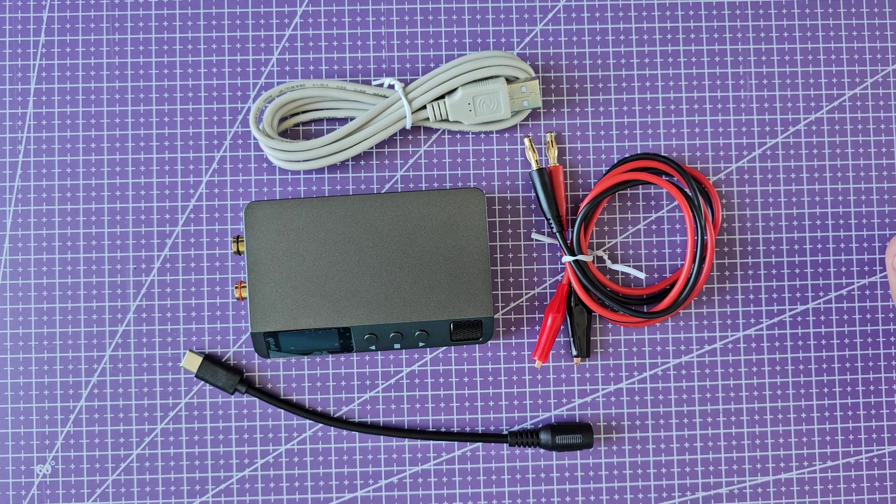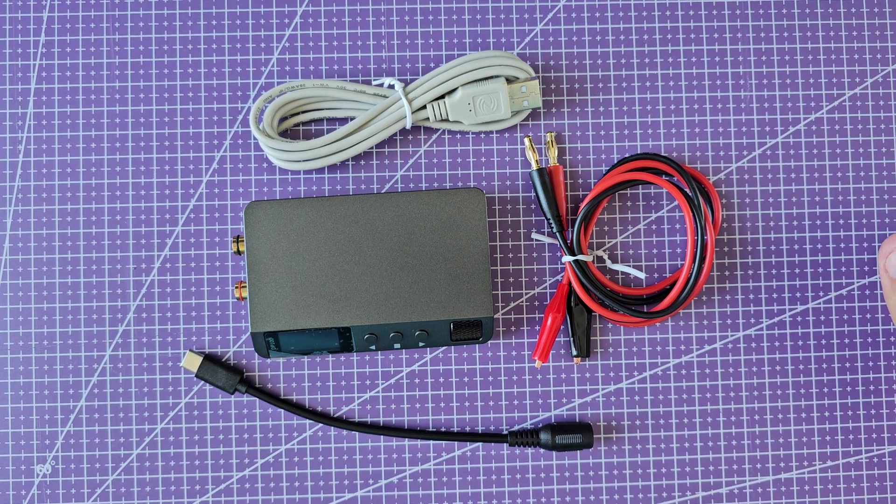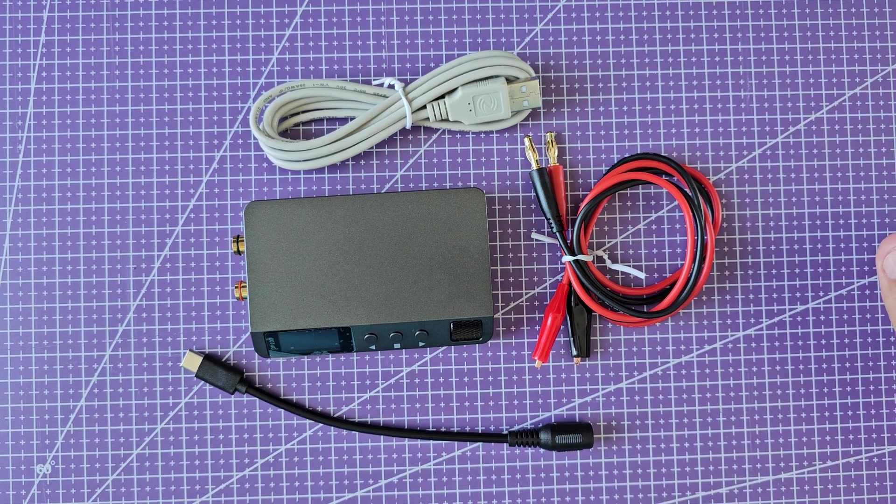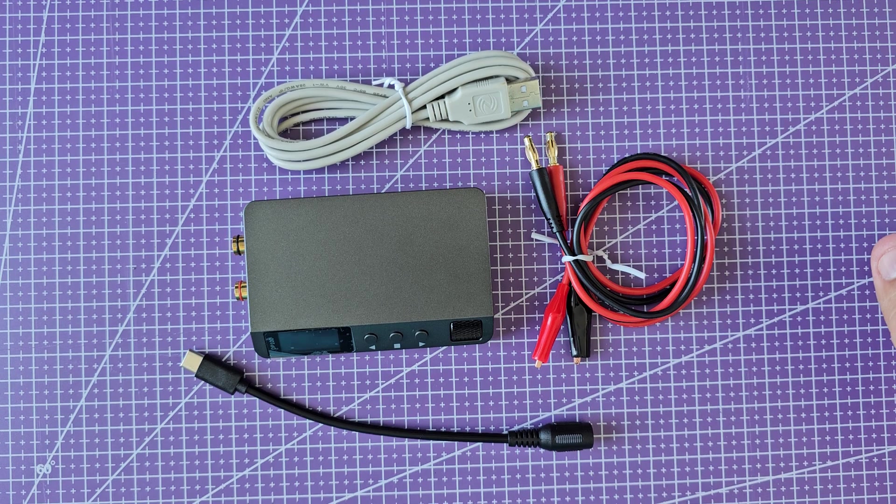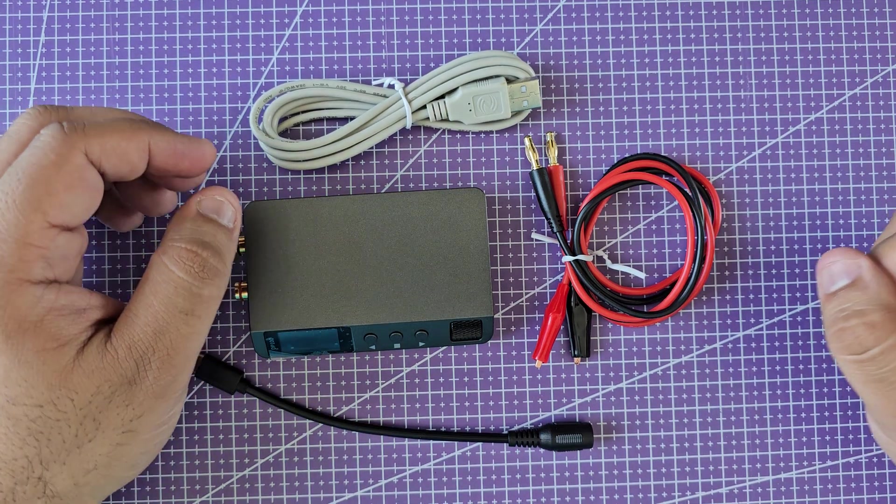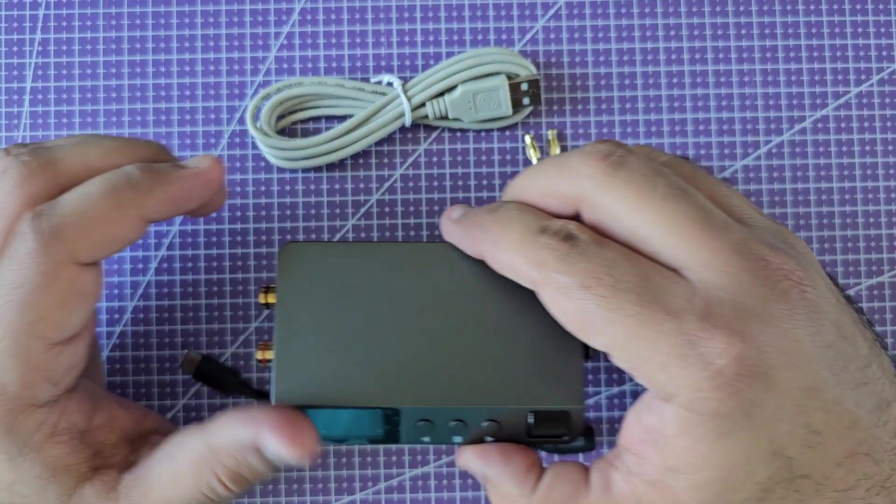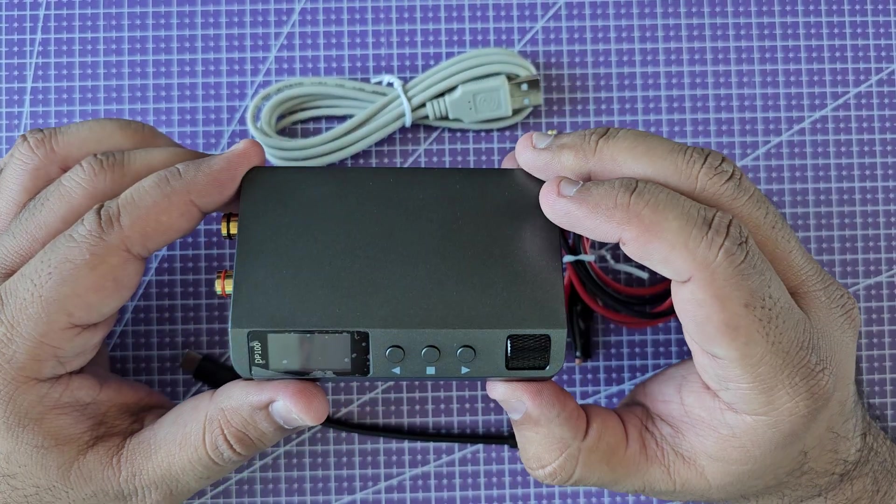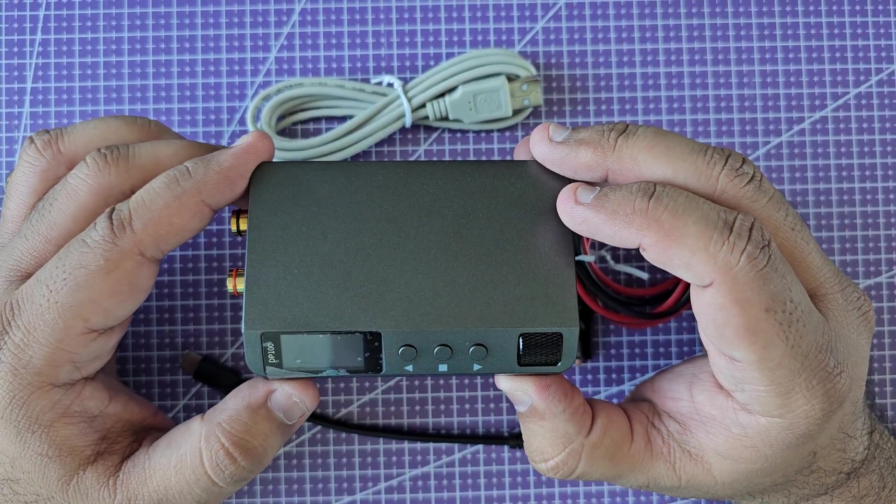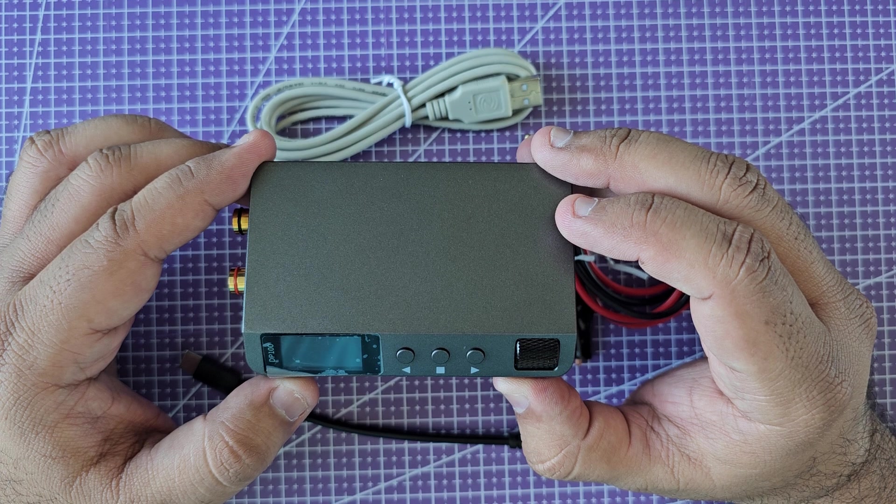Hi everyone, welcome back to the channel. If you haven't subscribed already, please do so, it really helps. As you can see today, we're going to talk about this small desktop power supply. It's made by a company called Alientech.